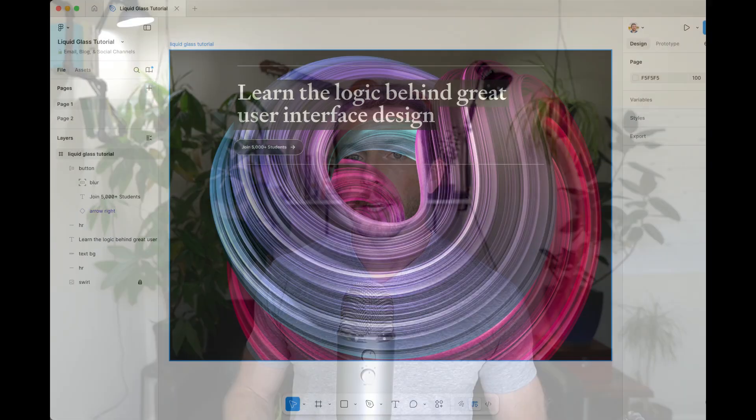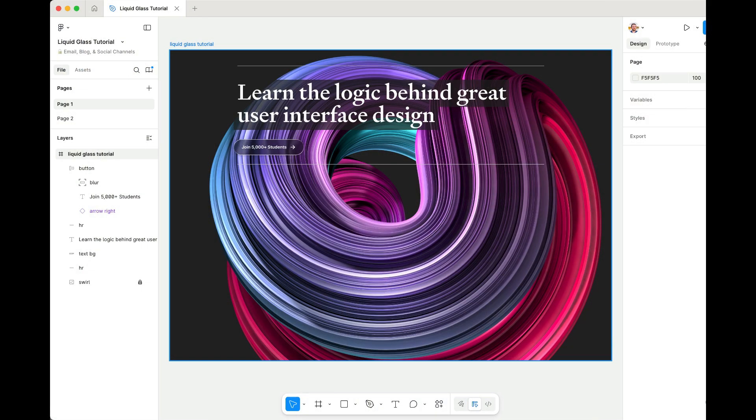But I'm also going to explain the reasoning behind everything we do and every setting we tweak so that you can take your own liquid glass effects and make them meet the needs of your particular designs. The Figma file that I'm working in is linked below. So go ahead, duplicate that, open it up and follow along step by step.